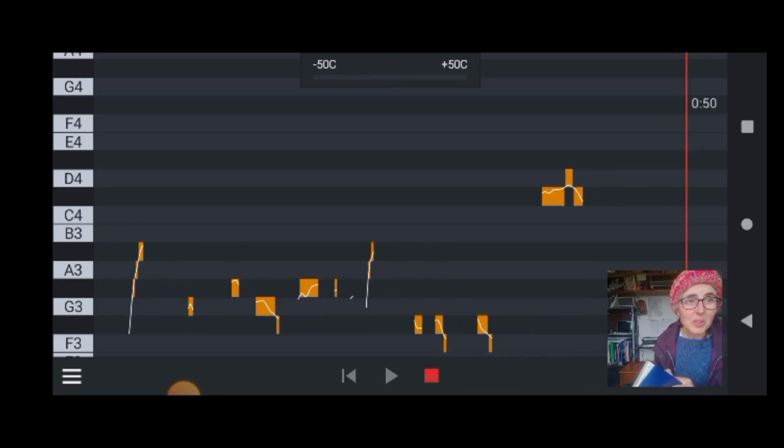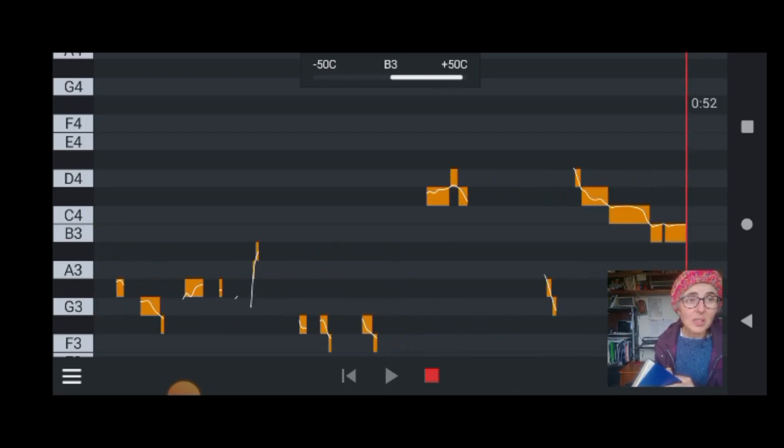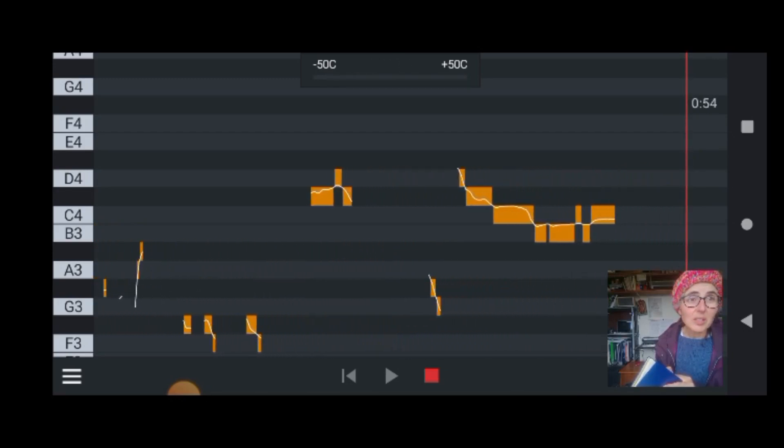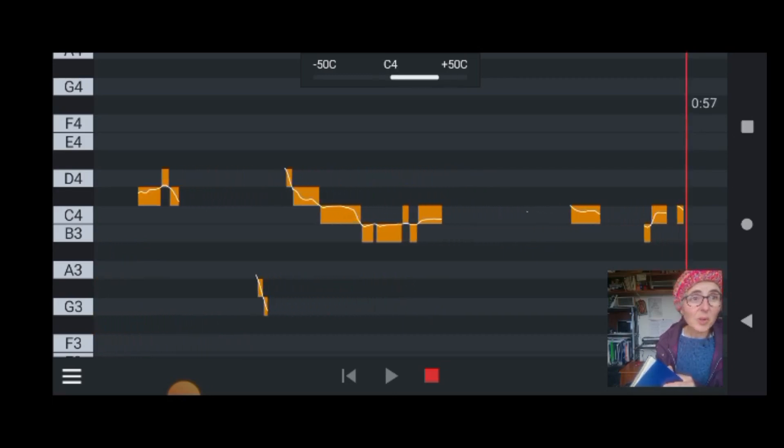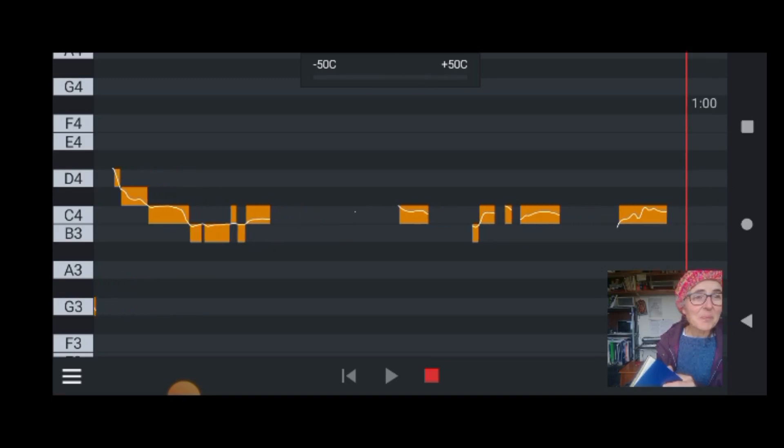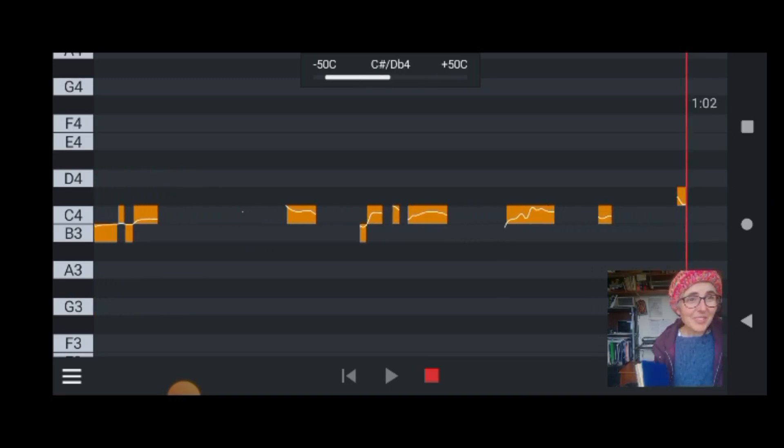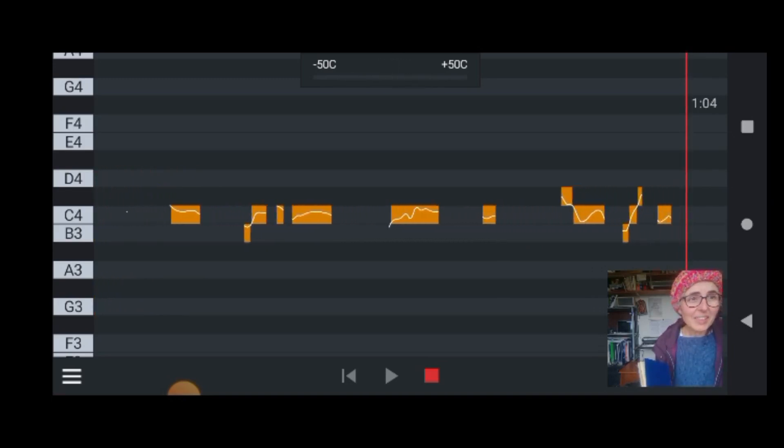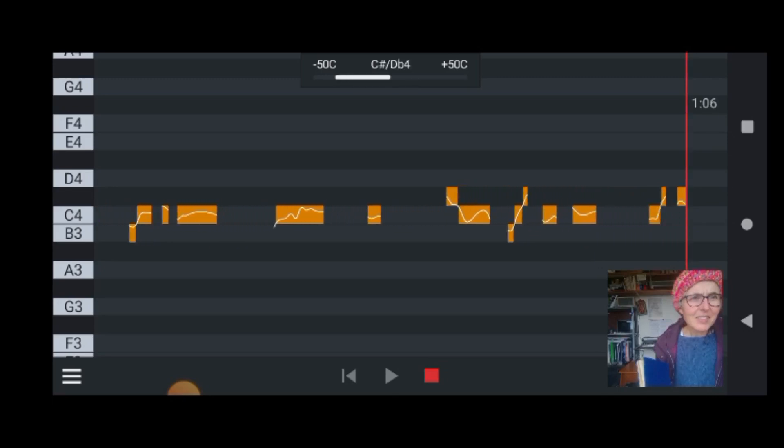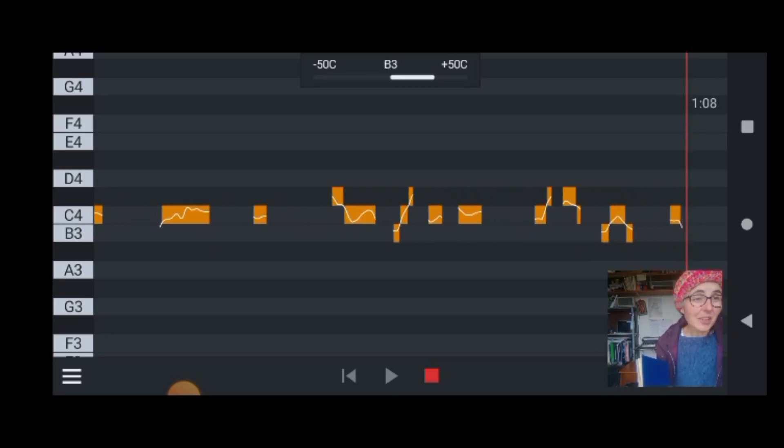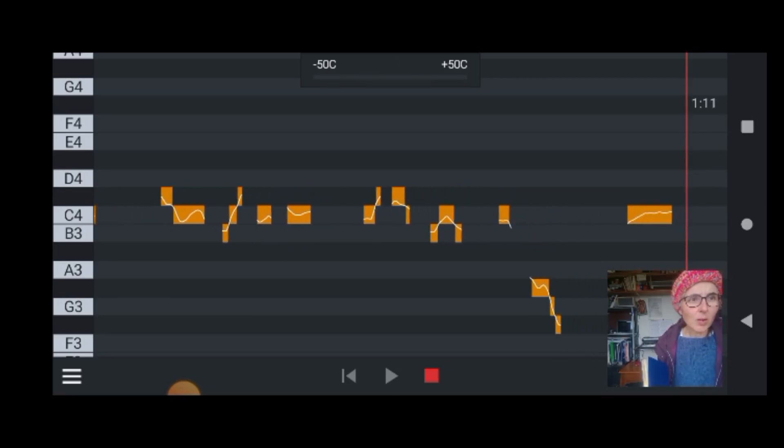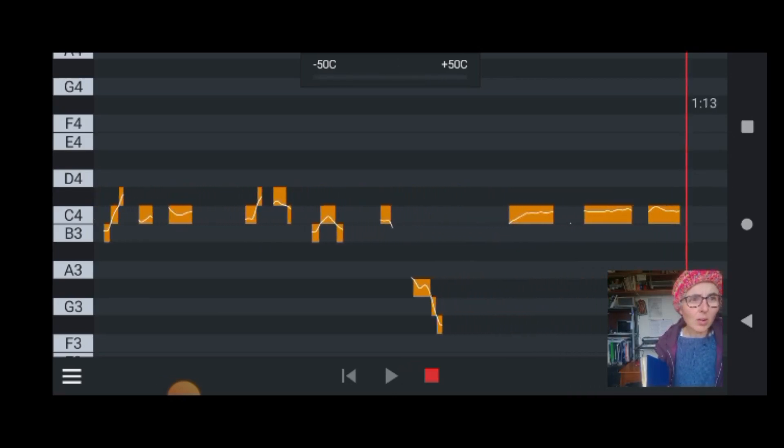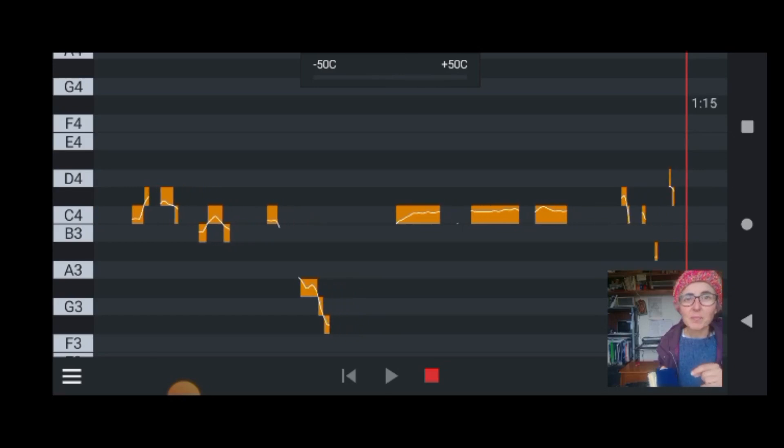That's about a C4, and you can see that even though I think it sounds fairly consistent, I am missing the note a lot. It's really interesting.